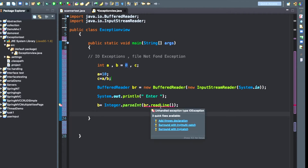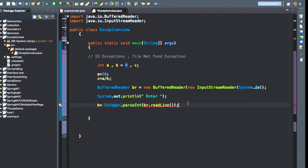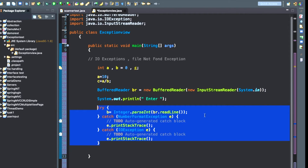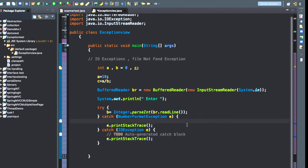We have created this BufferReader class to take input from the user. When you hover your mouse over the error here, it is saying 'unhandled exception type IOException'. When you see the example of unchecked exception, it never shows any error during compilation time. But here during compilation it is showing that an IOException may occur, so Java is telling you that it is necessary to handle it.